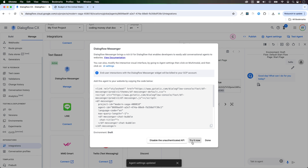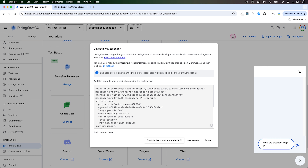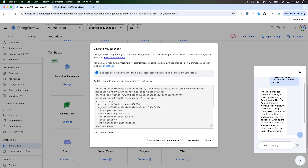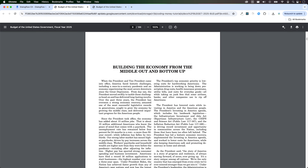To see how it would look, click on 'try it now'. You get this icon at the bottom right hand corner. Click on it and this is the chat box that you can put on your website. I asked: 'What are the President's top three priorities for year 2025?' The chatbot read the document and responded: 'President's top economy priority is lowering costs for American families. The administration is working to bring down prescription drug costs, health insurance premiums, utility bills, costs for everyday goods, while taking on junk fees.' It also grounds the data — clicking the link shows exactly where it found that information.